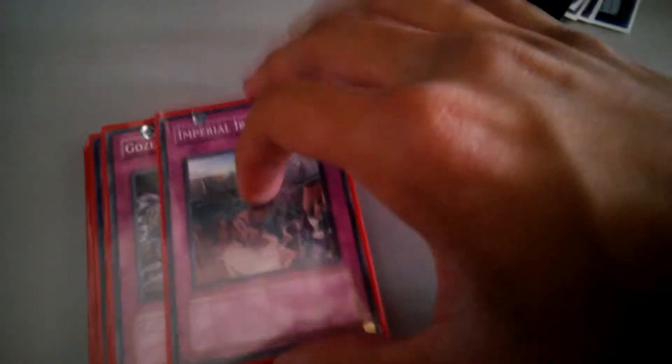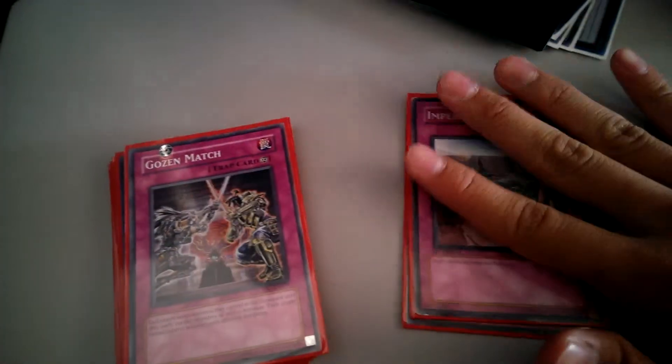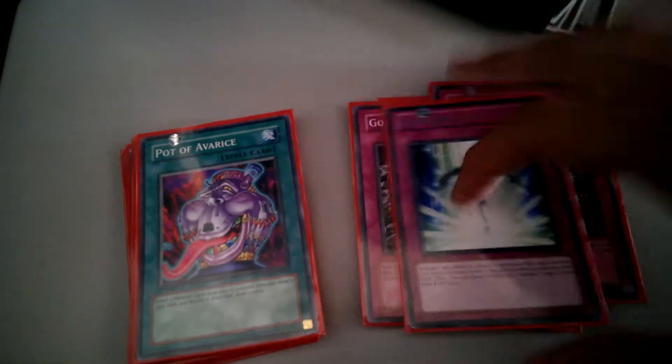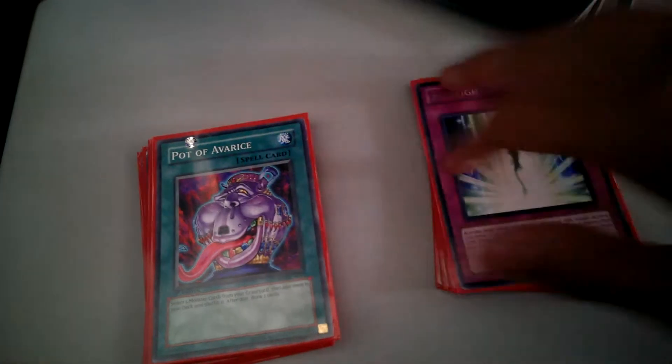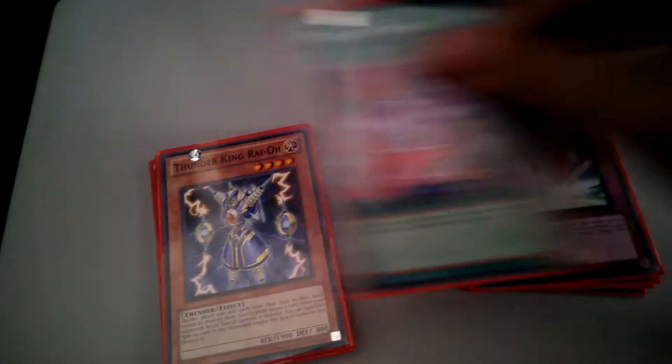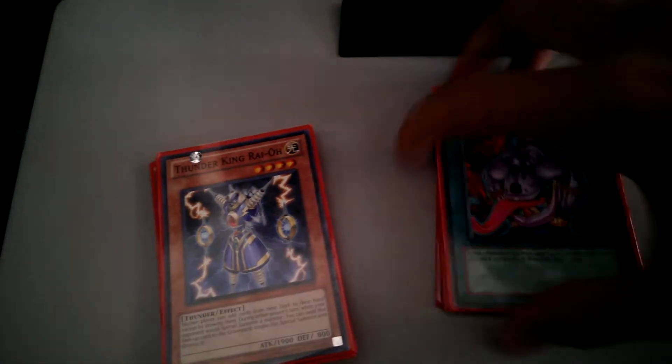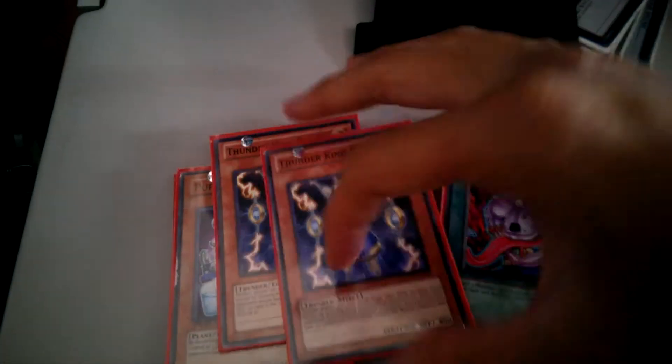Side Deck. One D-Prison. One Imperial Iron Wall. Double Gozen Match. One Soul Drain. One Bottomless. And then Monsters.